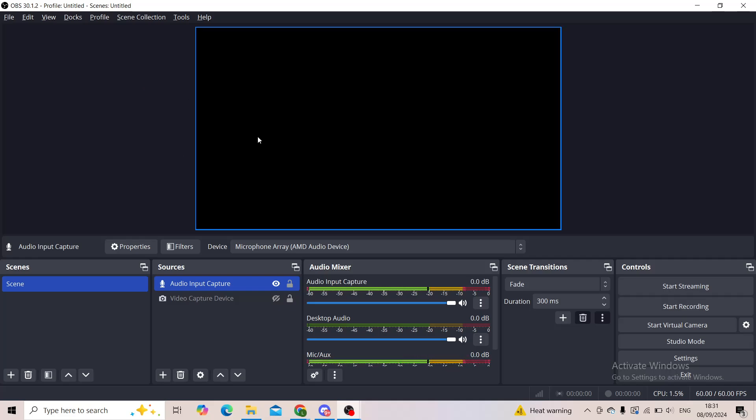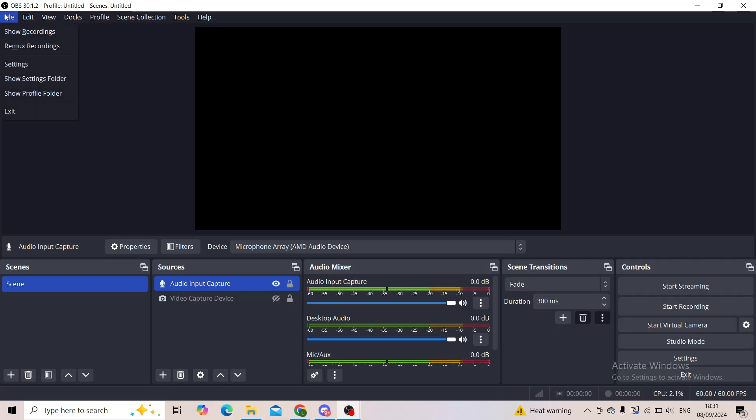Of course you can do it through OBS Studio directly by clicking on file and then the first thing is show recordings.